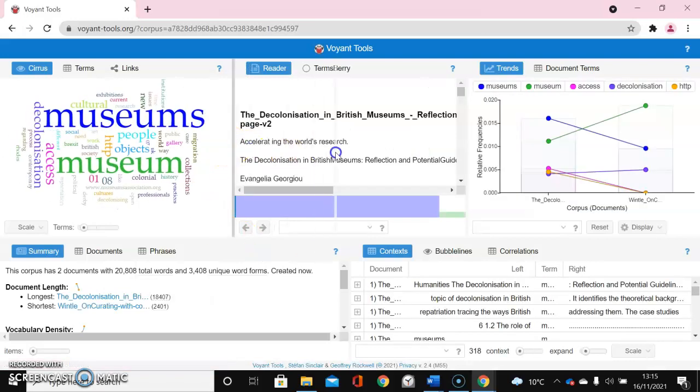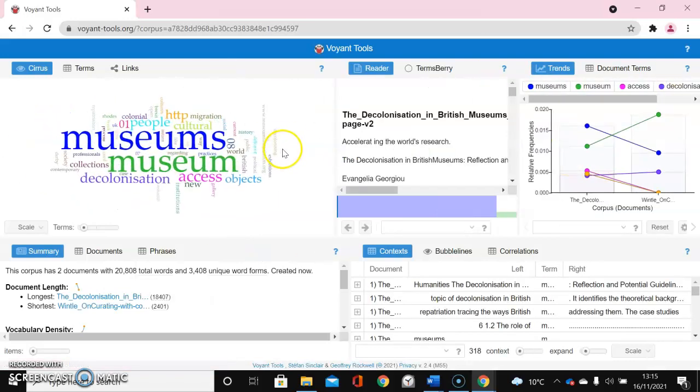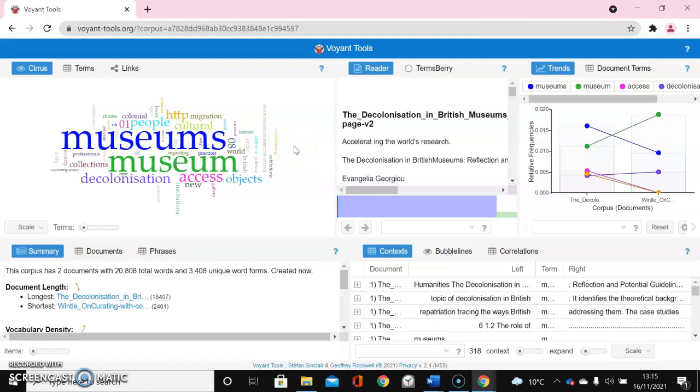If I look here I can see the word cloud has been generated for the terms in these documents, where the larger text indicates the most frequently occurring terms and the smaller indicates less frequently occurring terms.